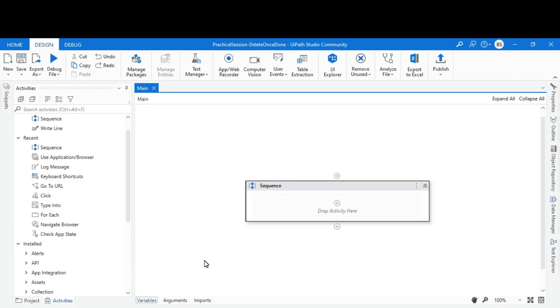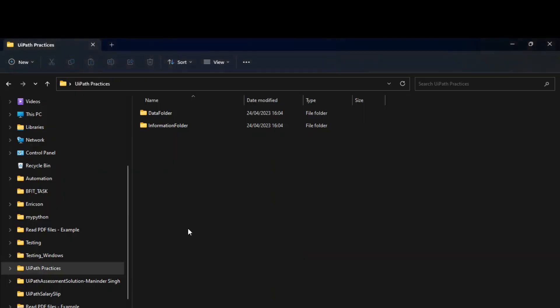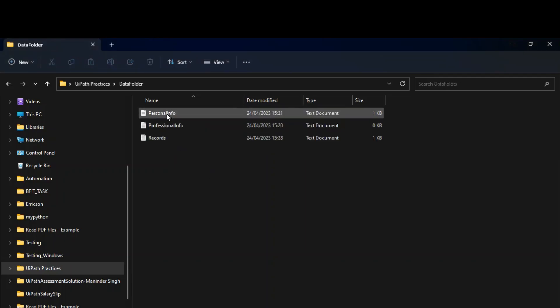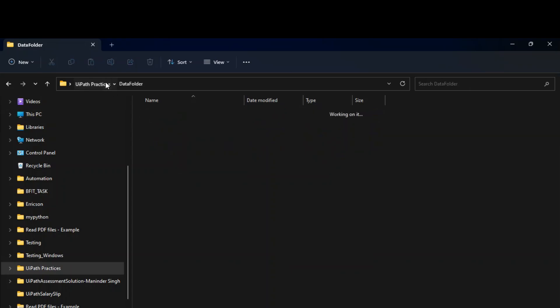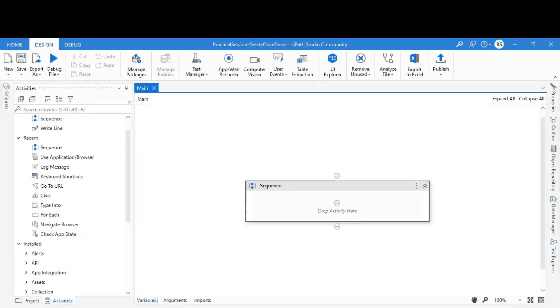Hello everyone, today we're going to learn how we can move a file from one location to another using UiPath. For that, I have two folders called data folder and information folder. I want to move personal information and records files from data folder to information folder. Now let's go to UiPath and see how we can do it.